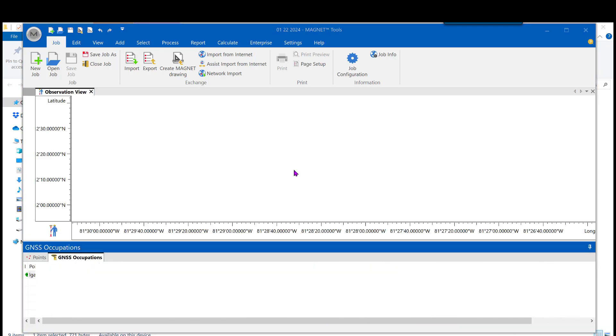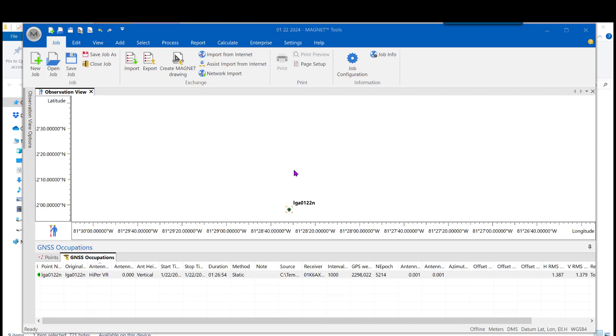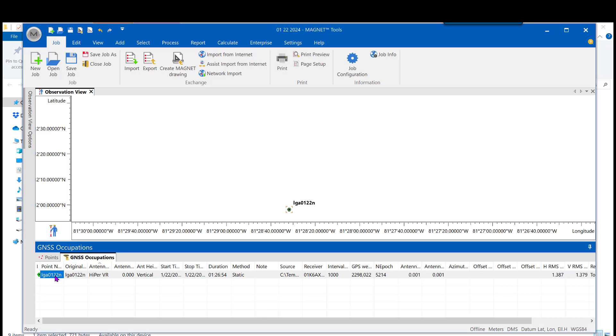We'll double-click the file, and it will bring it in easy as pie.